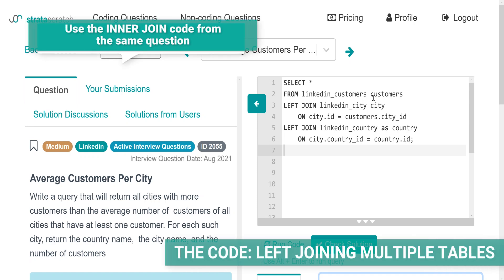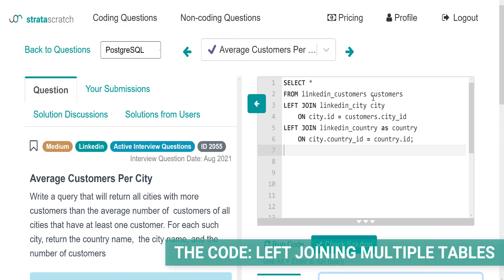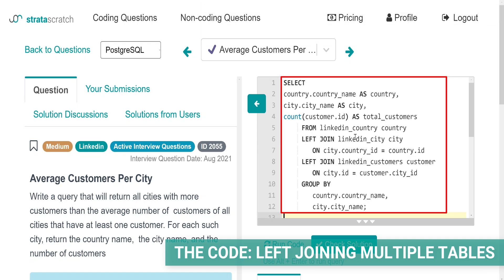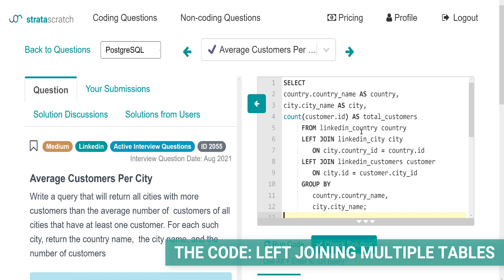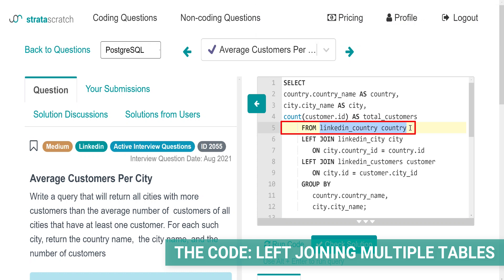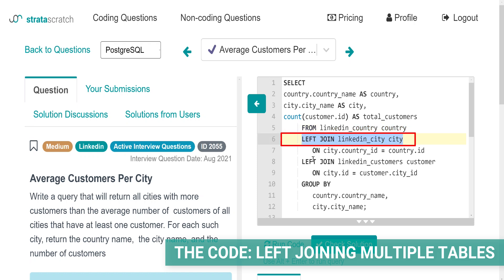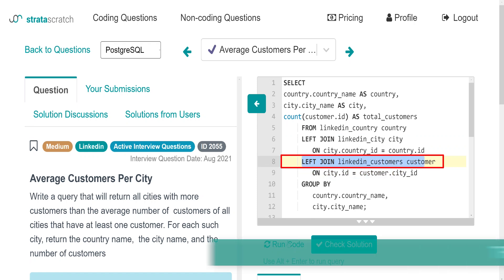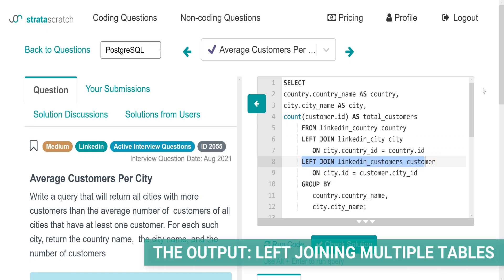Now I'm going to use the inner join code from the same question. Instead, I'll use the left join and everything else will remain the same. Here is how the code looks like. If you write the code this way, you're saying you want all the rows from the table LinkedIn country, which is also your reference table. The second table you're joining is LinkedIn city and the third one is LinkedIn customer. I'll run the code and see what the result is.